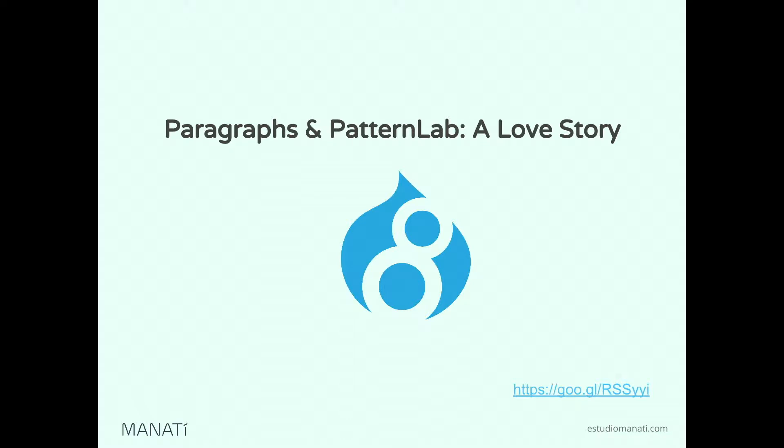Today we are going to talk about Paragraphs and PatternLab. I want to tell you a small story. I recently had the opportunity to work on a really interesting Drupal 8 project, but we had a really short deadline. One of the requirements was that the client needed to have control over the look and feel of almost all the site.